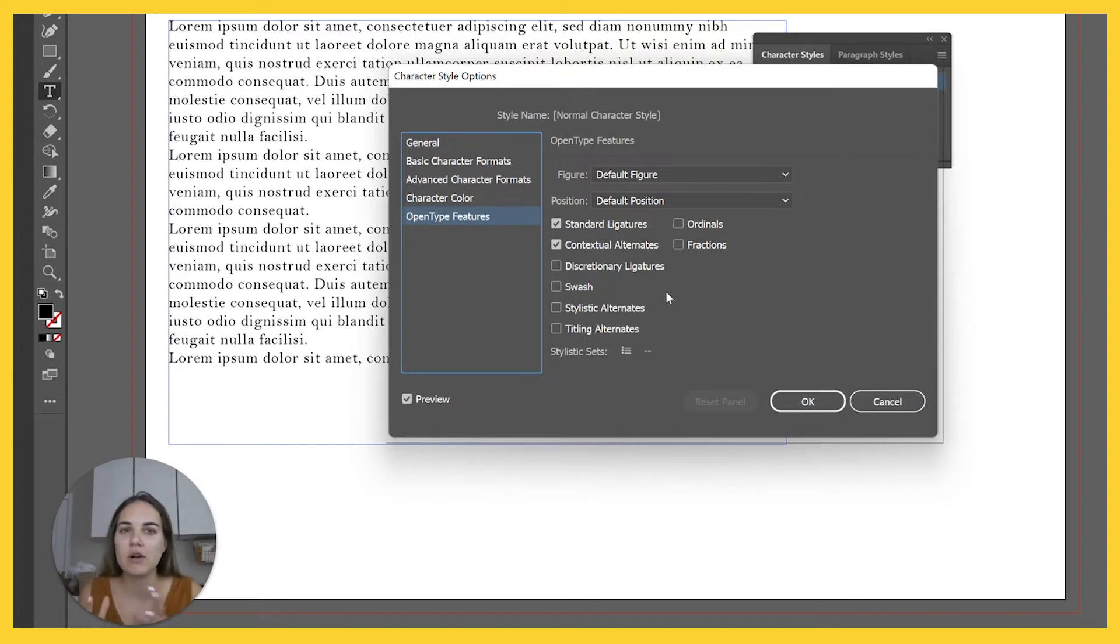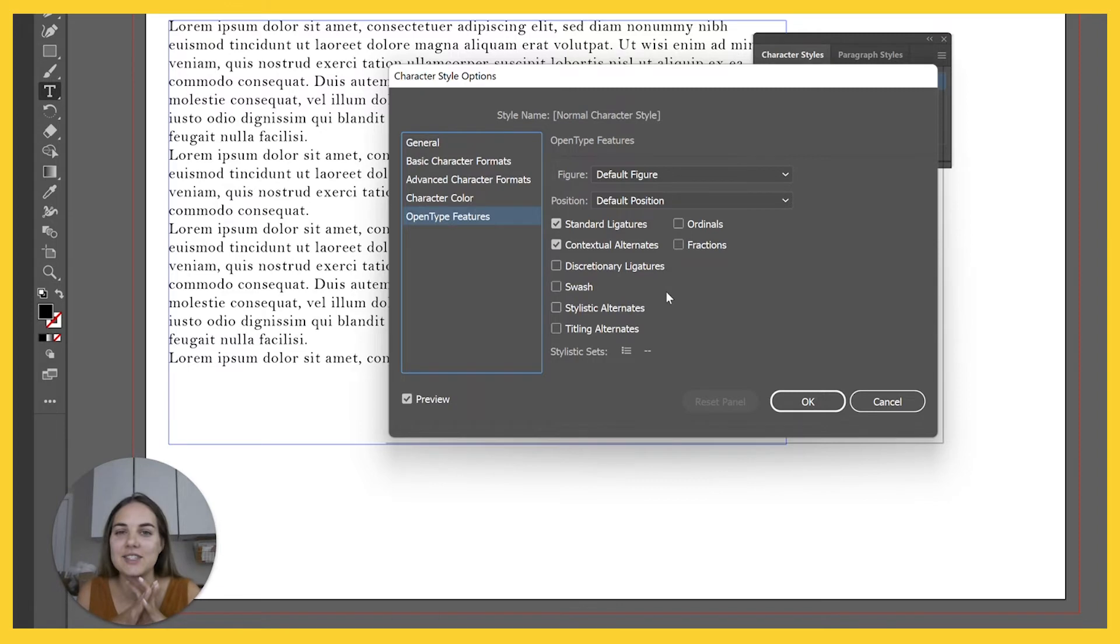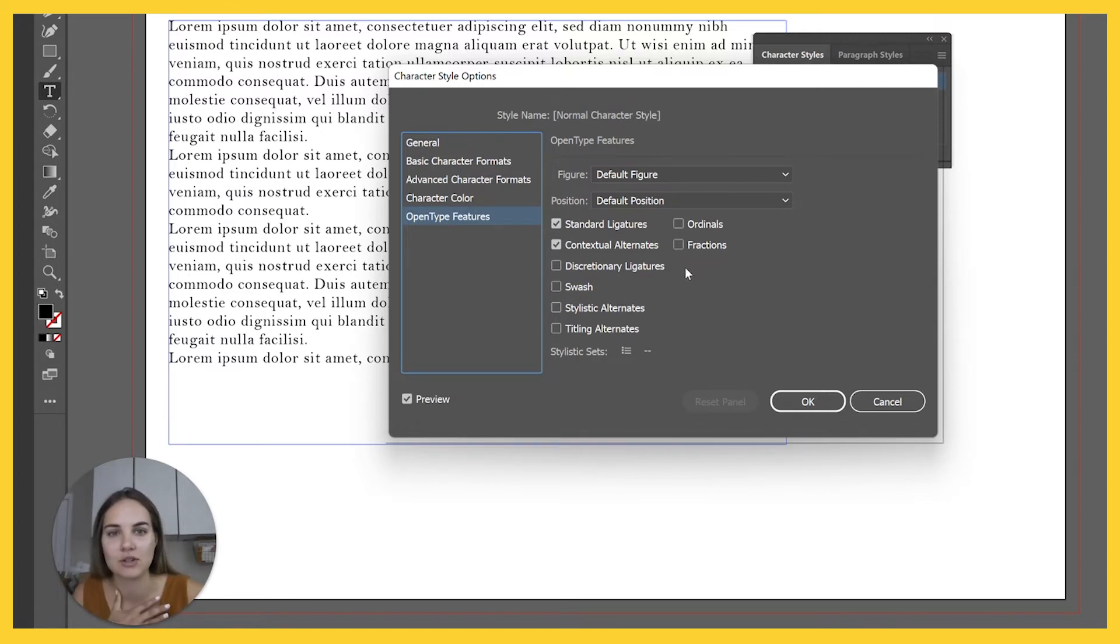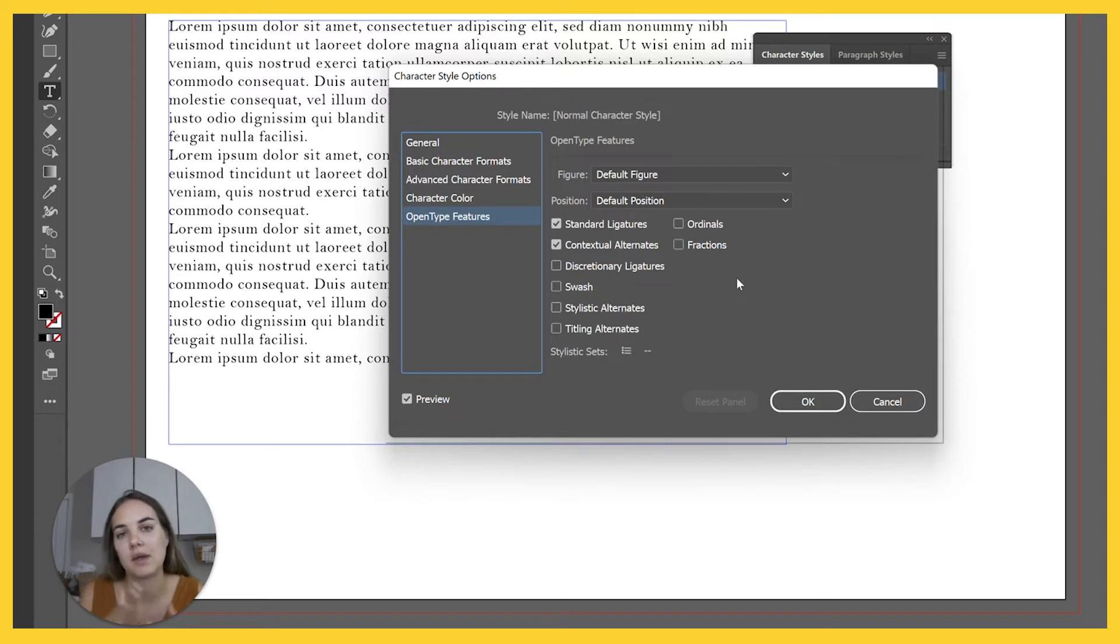In general, I don't feel like you're ever going to want anything crazy to be on your standard default text. But when you create a different character style, you might want to do that if you're using some fun, swashy characters.